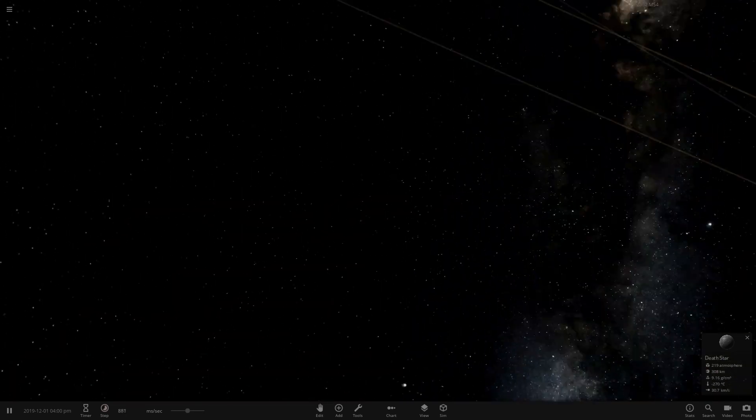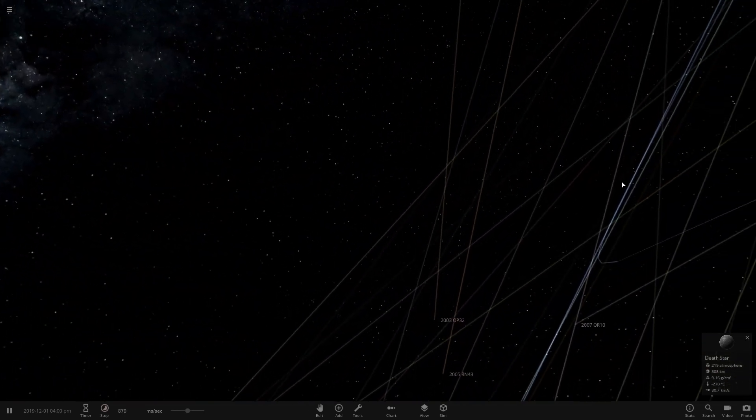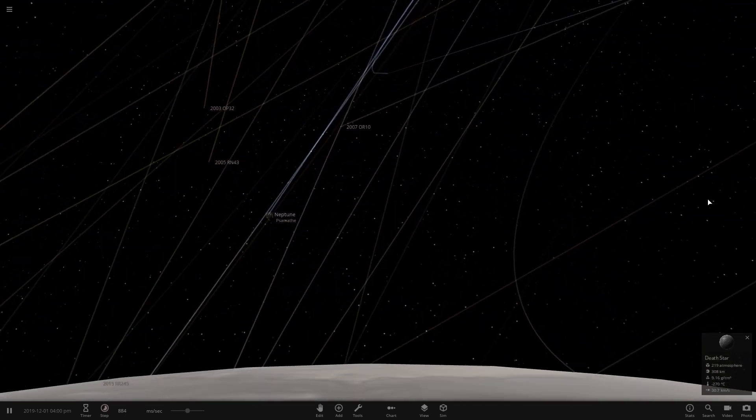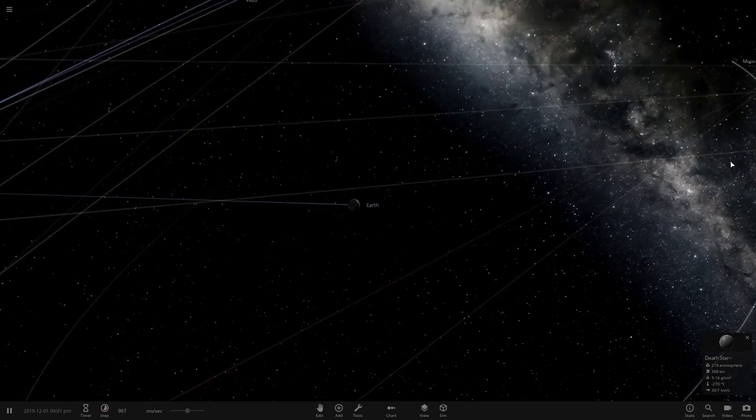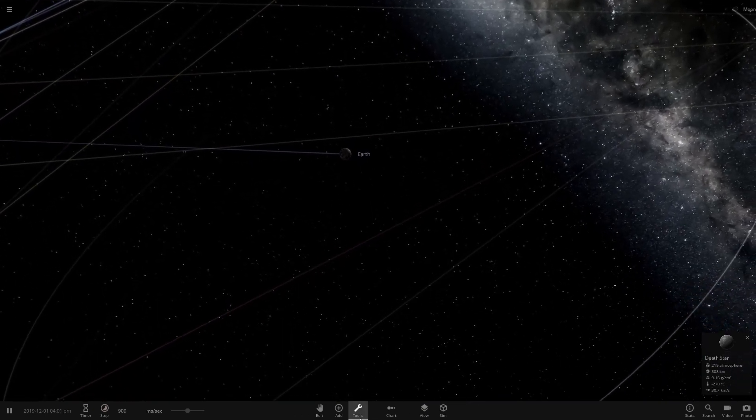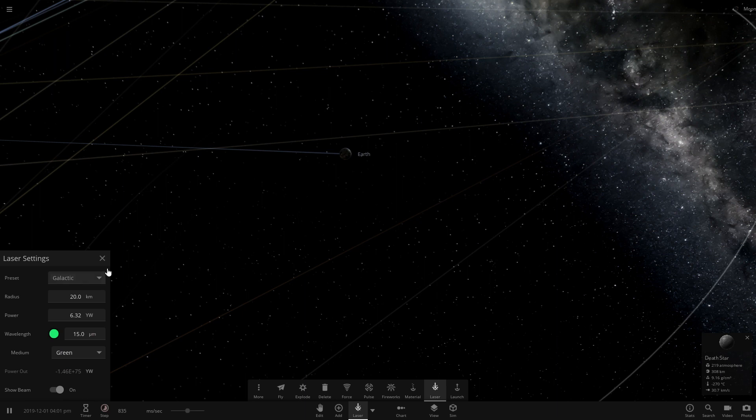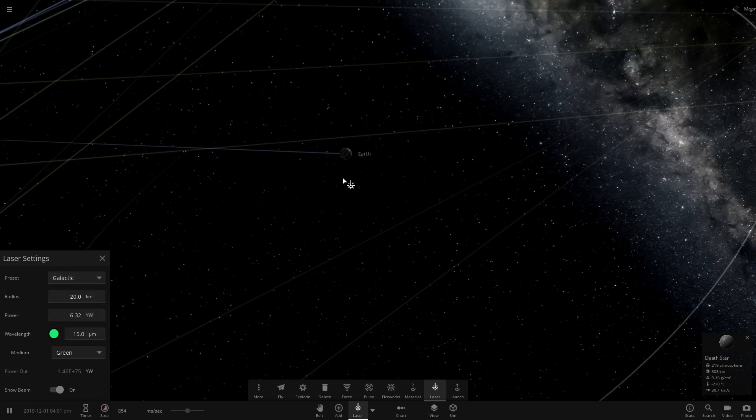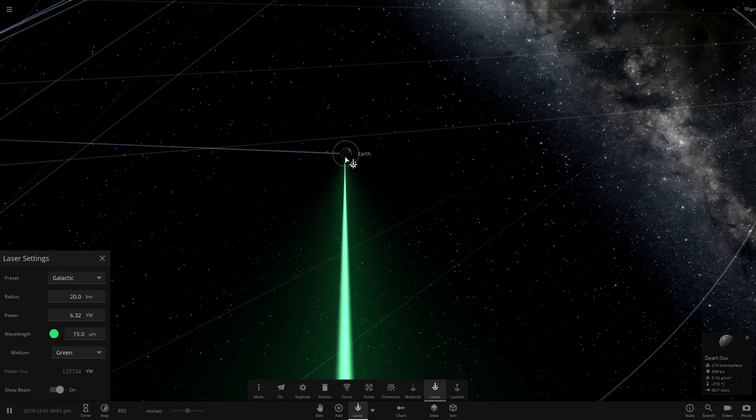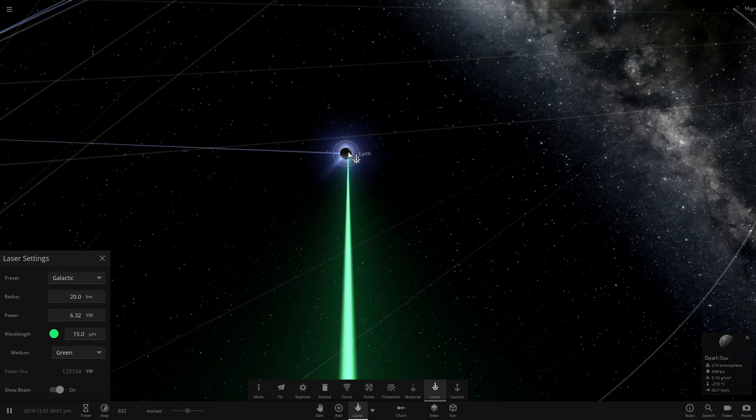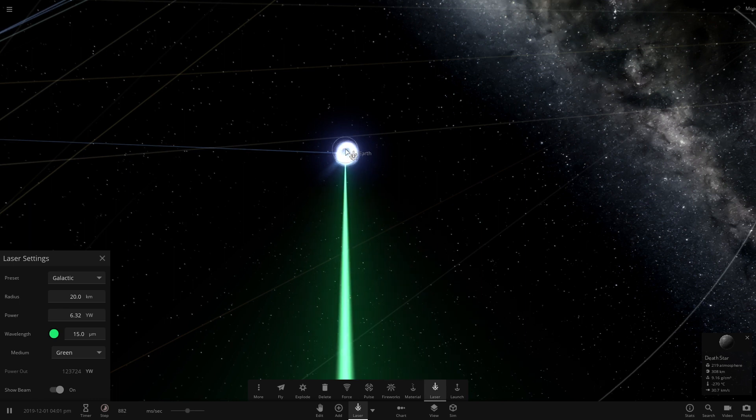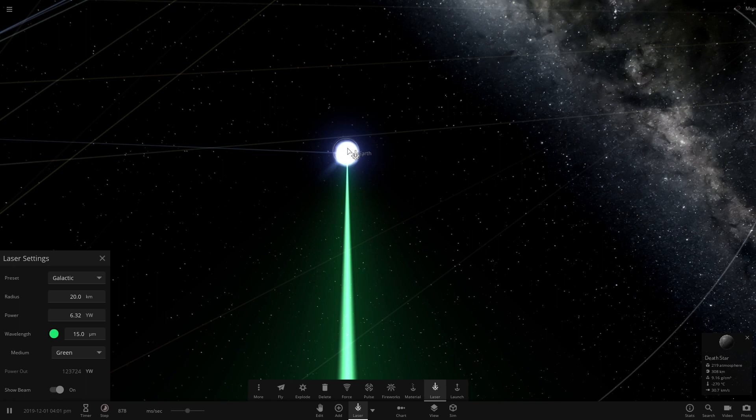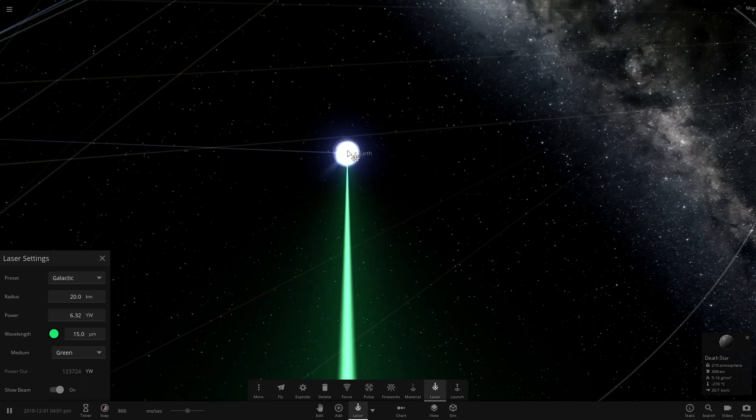We find Earth, there it is. We come to Tools, Laser, set it to Galactic Empire super laser, and you look at Earth. You can see, holding it on, this is real time for 10 seconds and the whole Earth is being blown up.